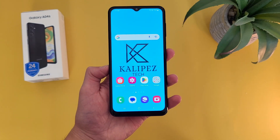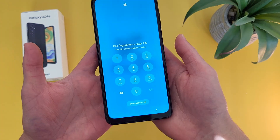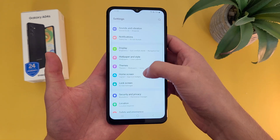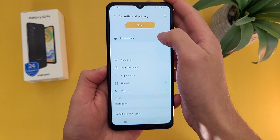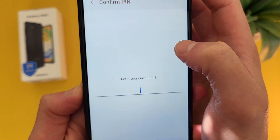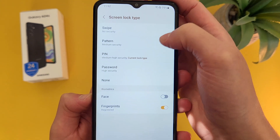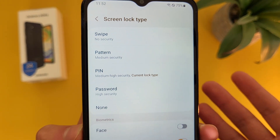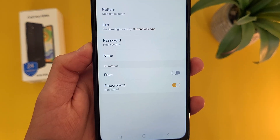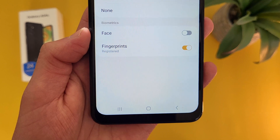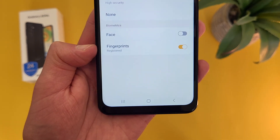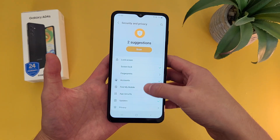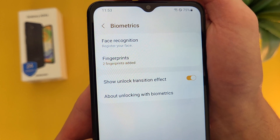Finally, I'm going to show you how to change your screen lock. By default, the screen lock is going to be a pin, and the fingerprint scanner is also on. To change it, go to Settings, then Security and Privacy, then Lock Screen, then Screen Lock — enter your current pin. You can choose between swipe, pattern, pin, password, or none. Swipe is basically no security; pattern is a little bit of security; pin is the standard; and password gives you really high security. You can also turn on face and fingerprint biometrics. To set those up for the first time, go back to the main Security and Privacy menu, go to Biometrics, and from there you can register your face and add fingerprints.